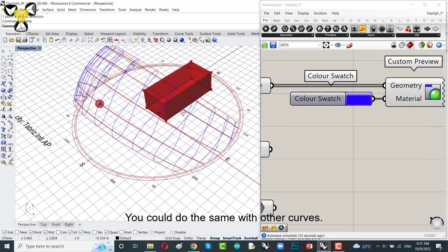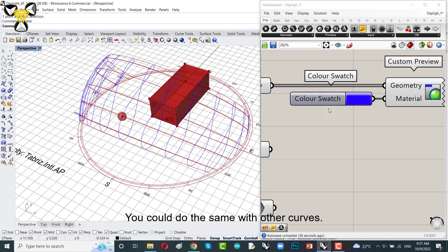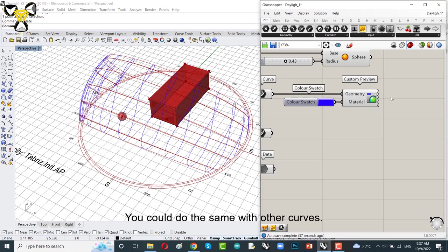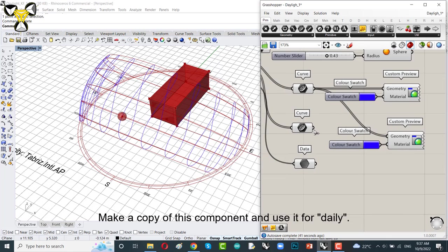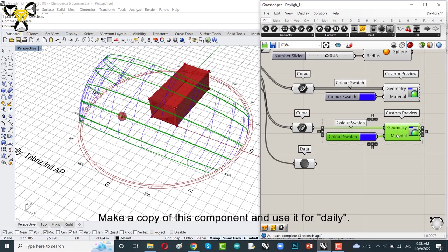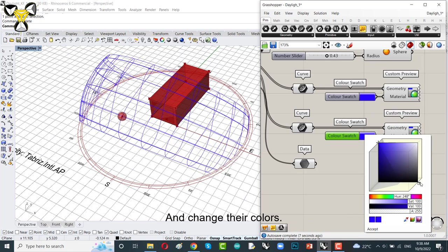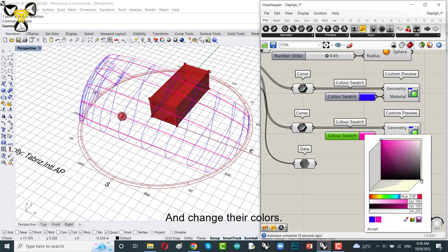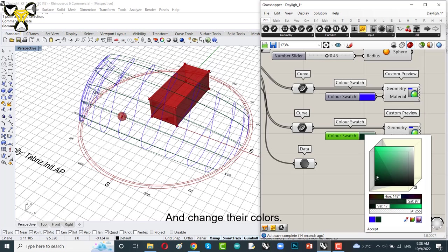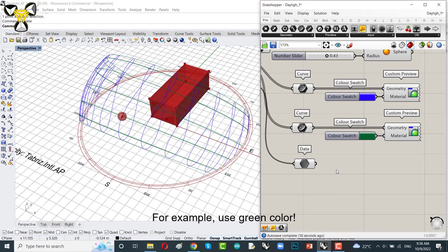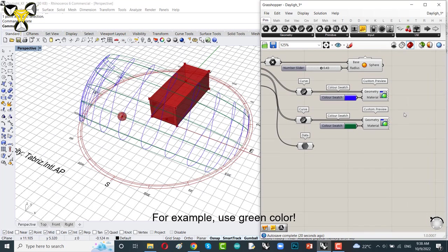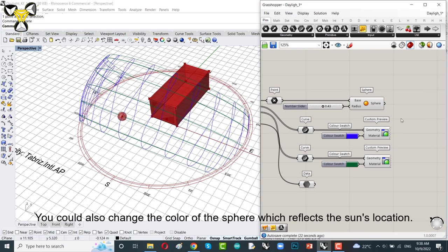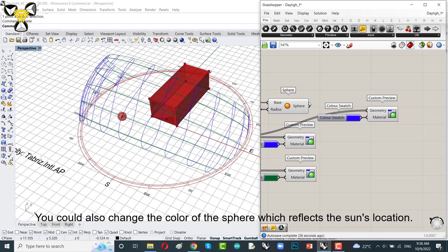It's good. You could do the same with other curves. Make a copy of this component and use it for daily. Make a copy of this component and change its color. For example, use green color. You could also change the color of the sphere which reflects the sun's location.